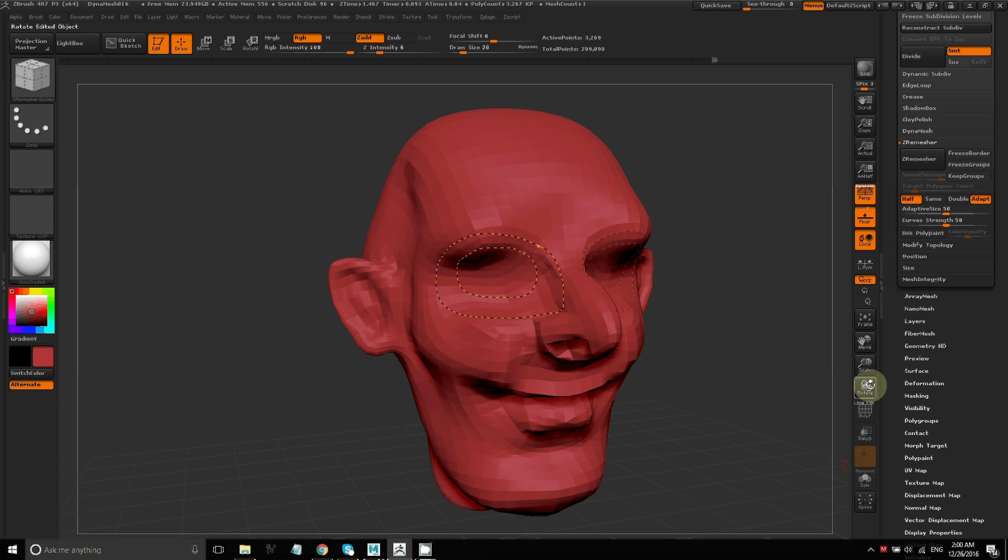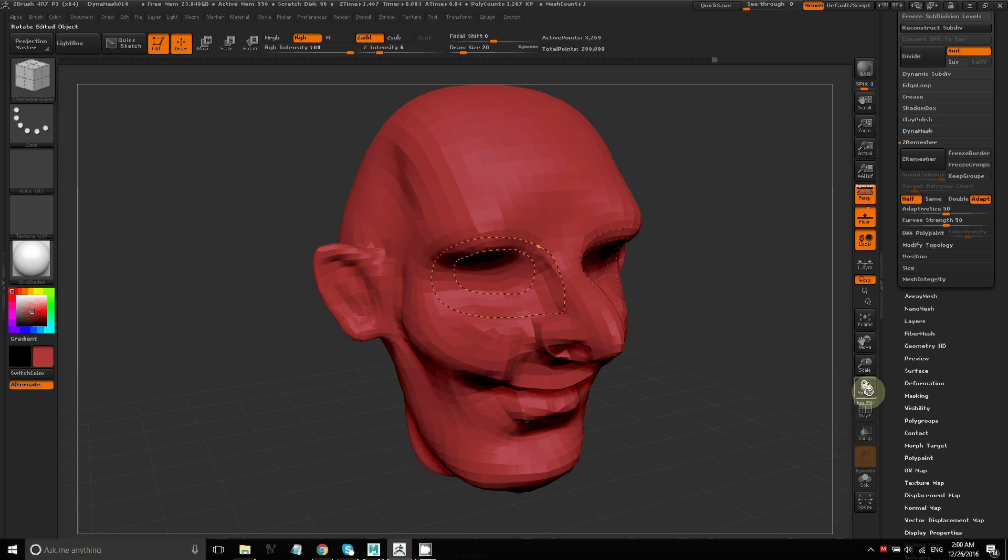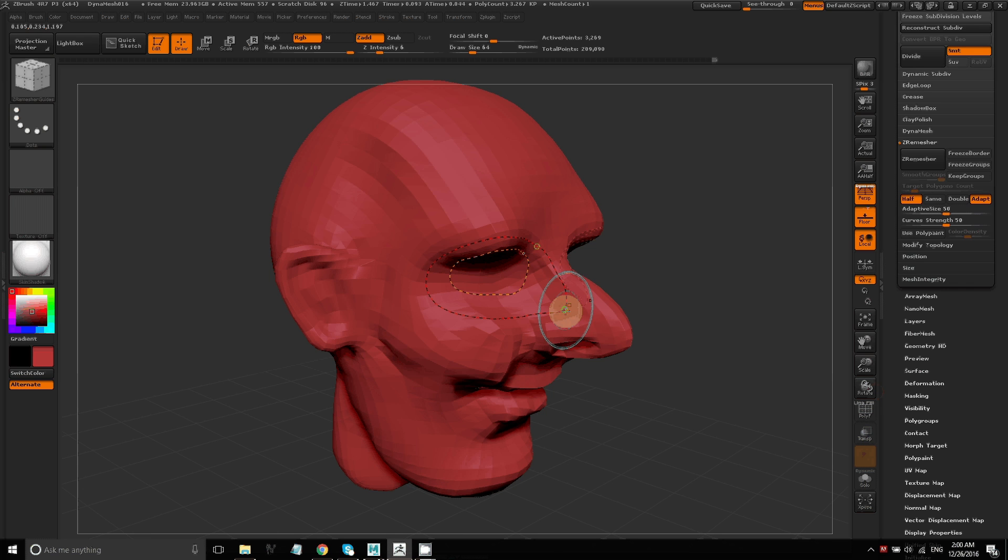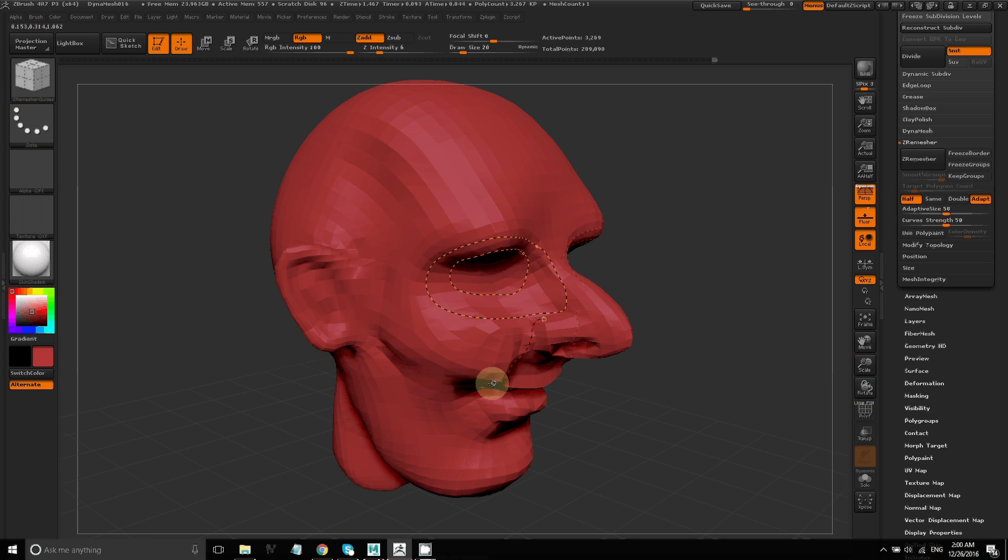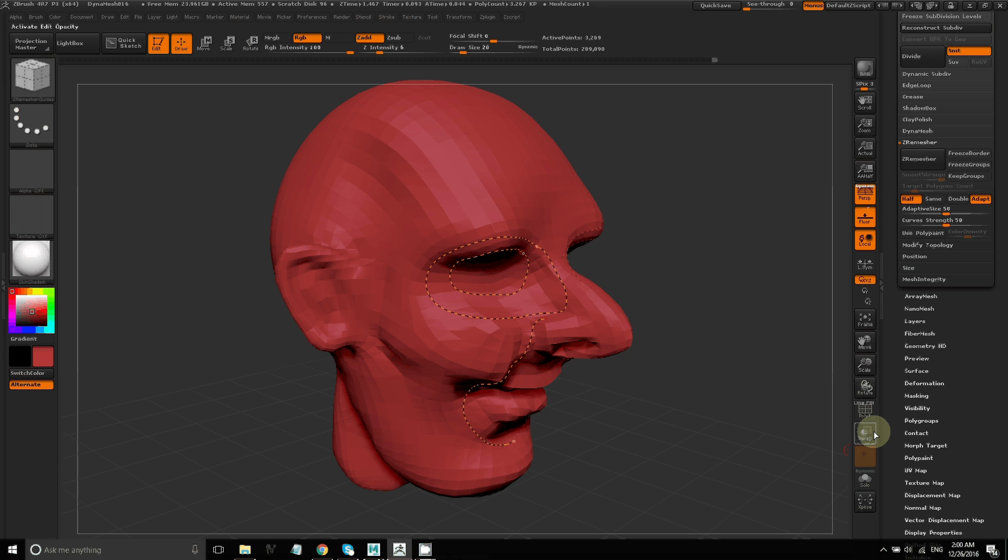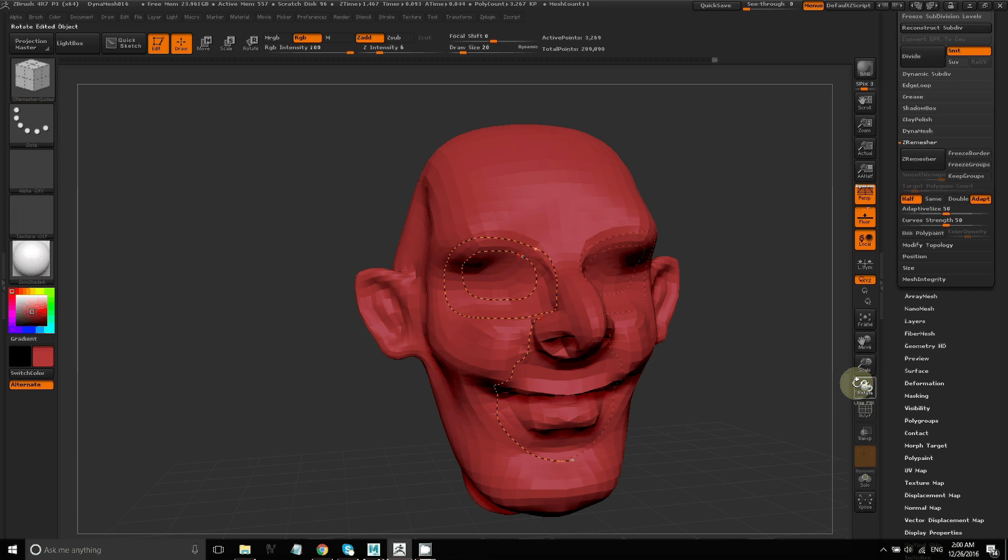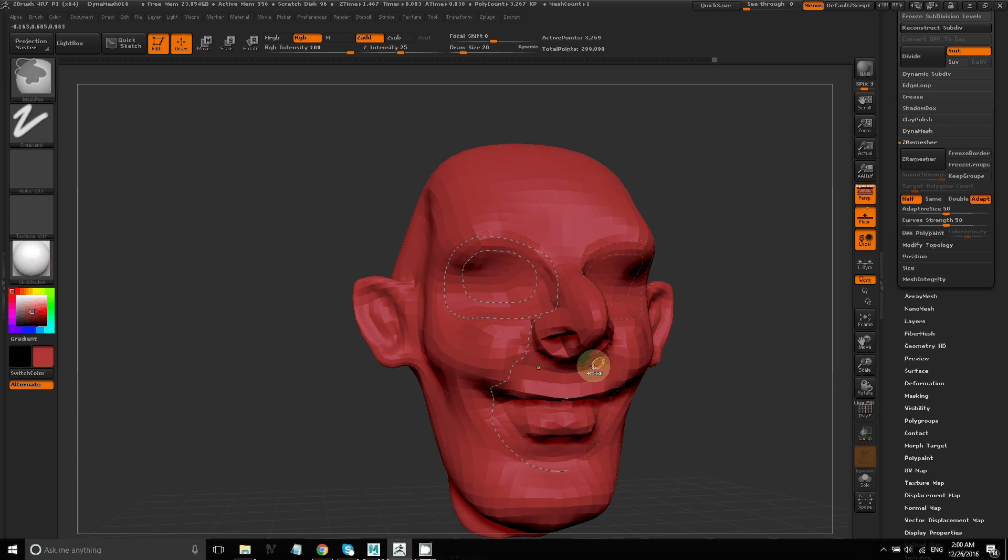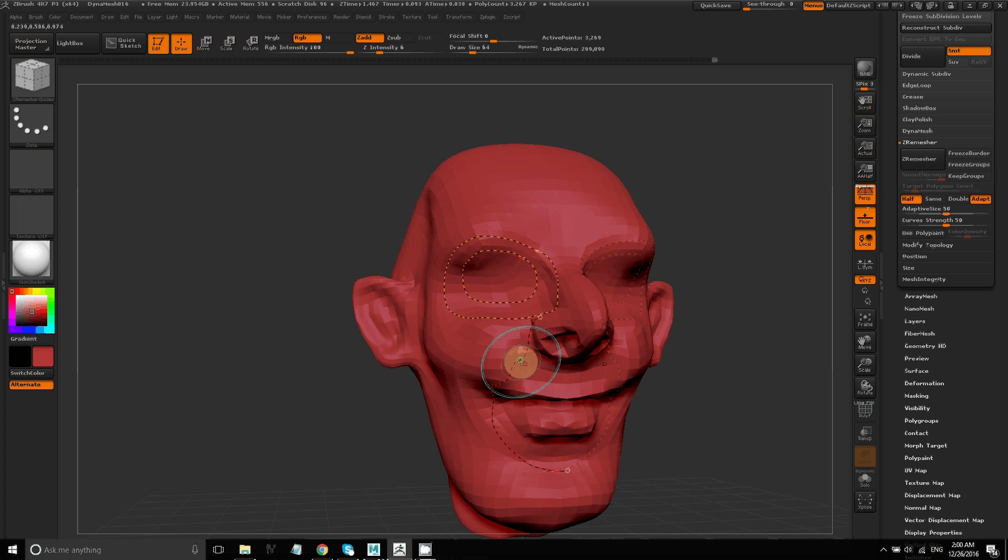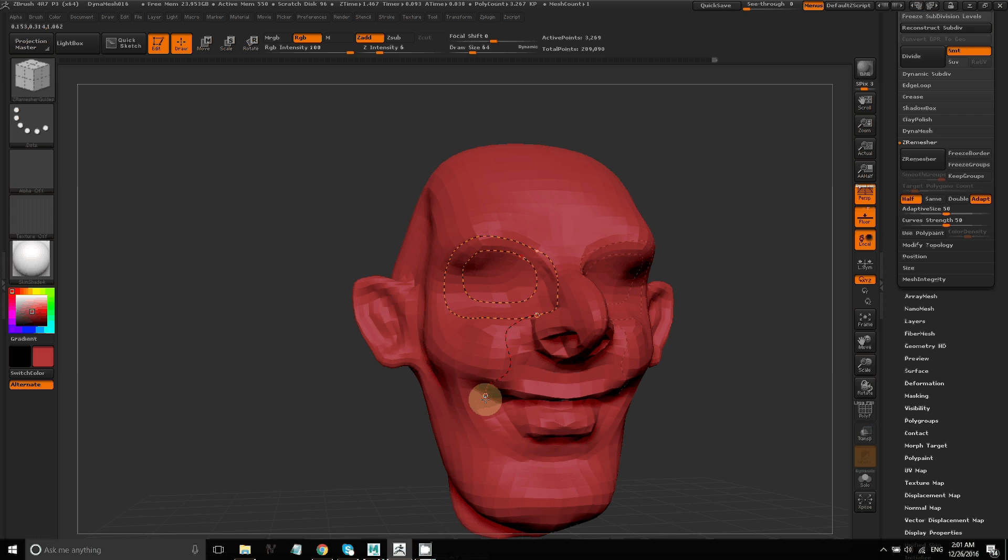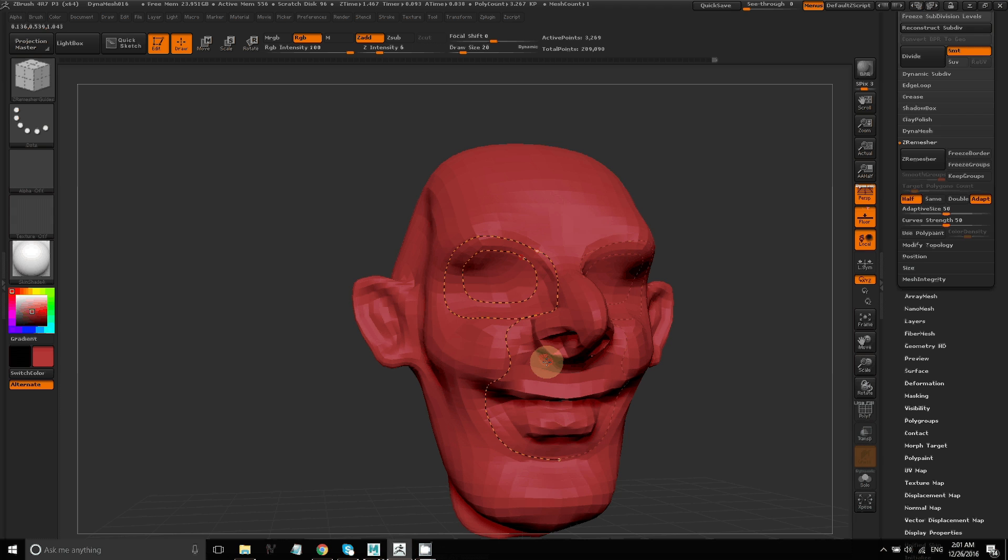The ideal way to retopologize, especially a character model, would be to use other retopologizing tools where you would actually draw each of the faces from scratch. But this is kind of a quick way to take advantage of ZRemesher, which can automatically create pretty good topology for you. This gives you a way to control it a little bit.